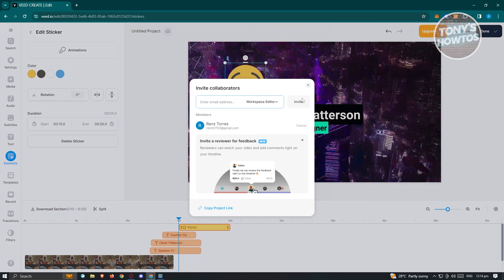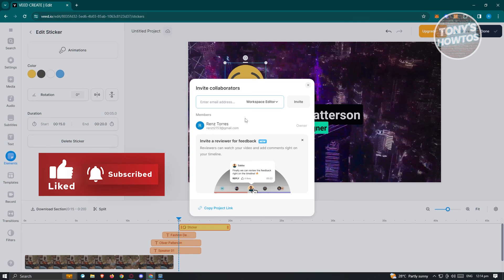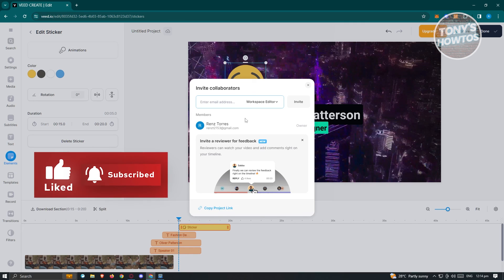If you want to share your video, click the Share button and you can add editors to your workspace, or invite other people to collaborate on the same project. That's about it — if you found this video helpful, hit the Like and Subscribe button and watch our next video.